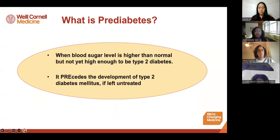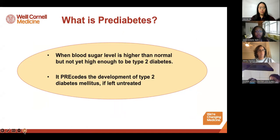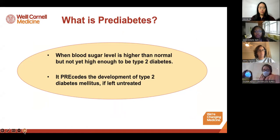Prediabetes refers to when the blood sugar level is higher than normal, but not yet high enough to be considered type 2 diabetes. Think of it as a stage that precedes the development of type 2 diabetes if left untreated.